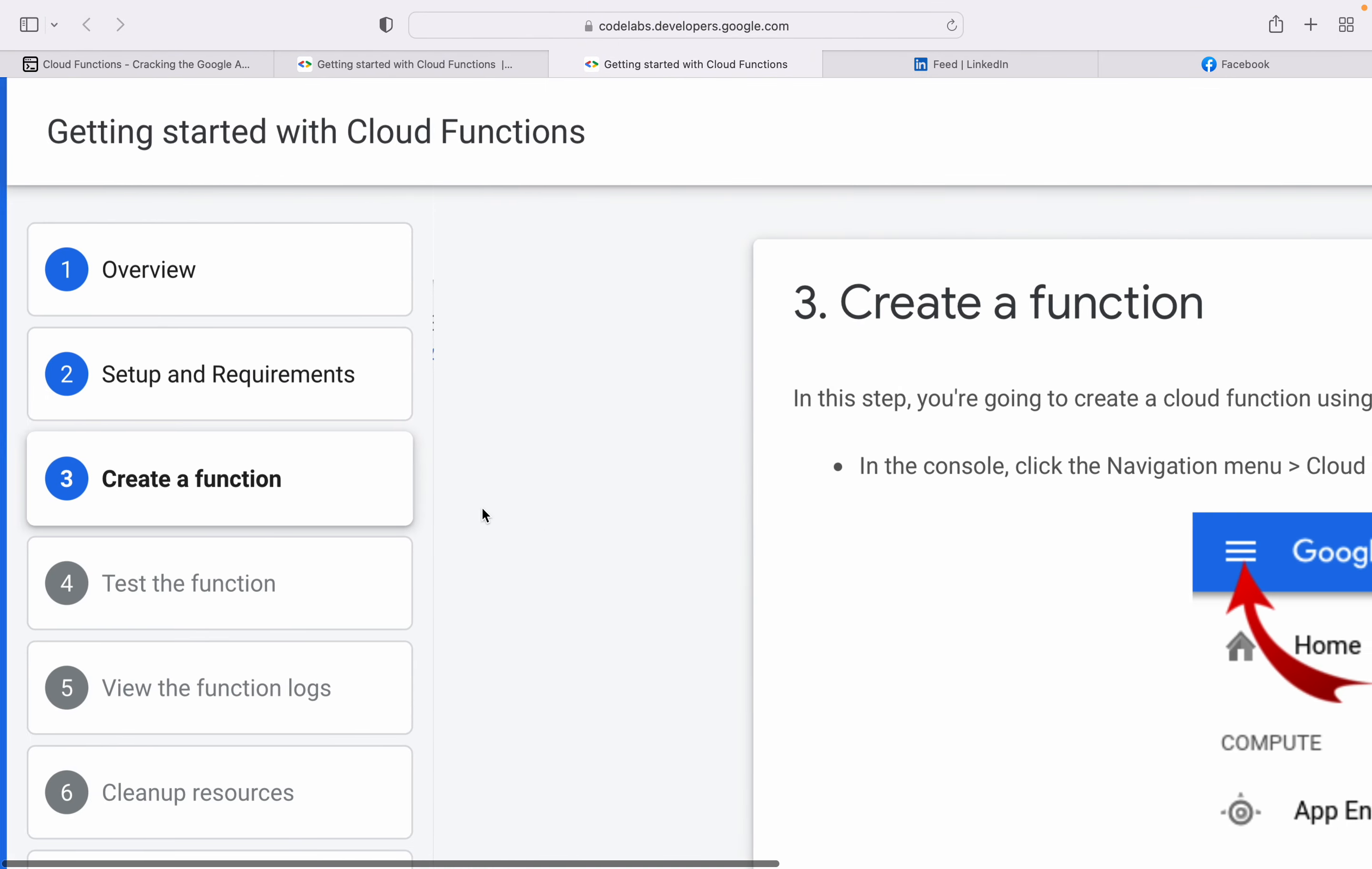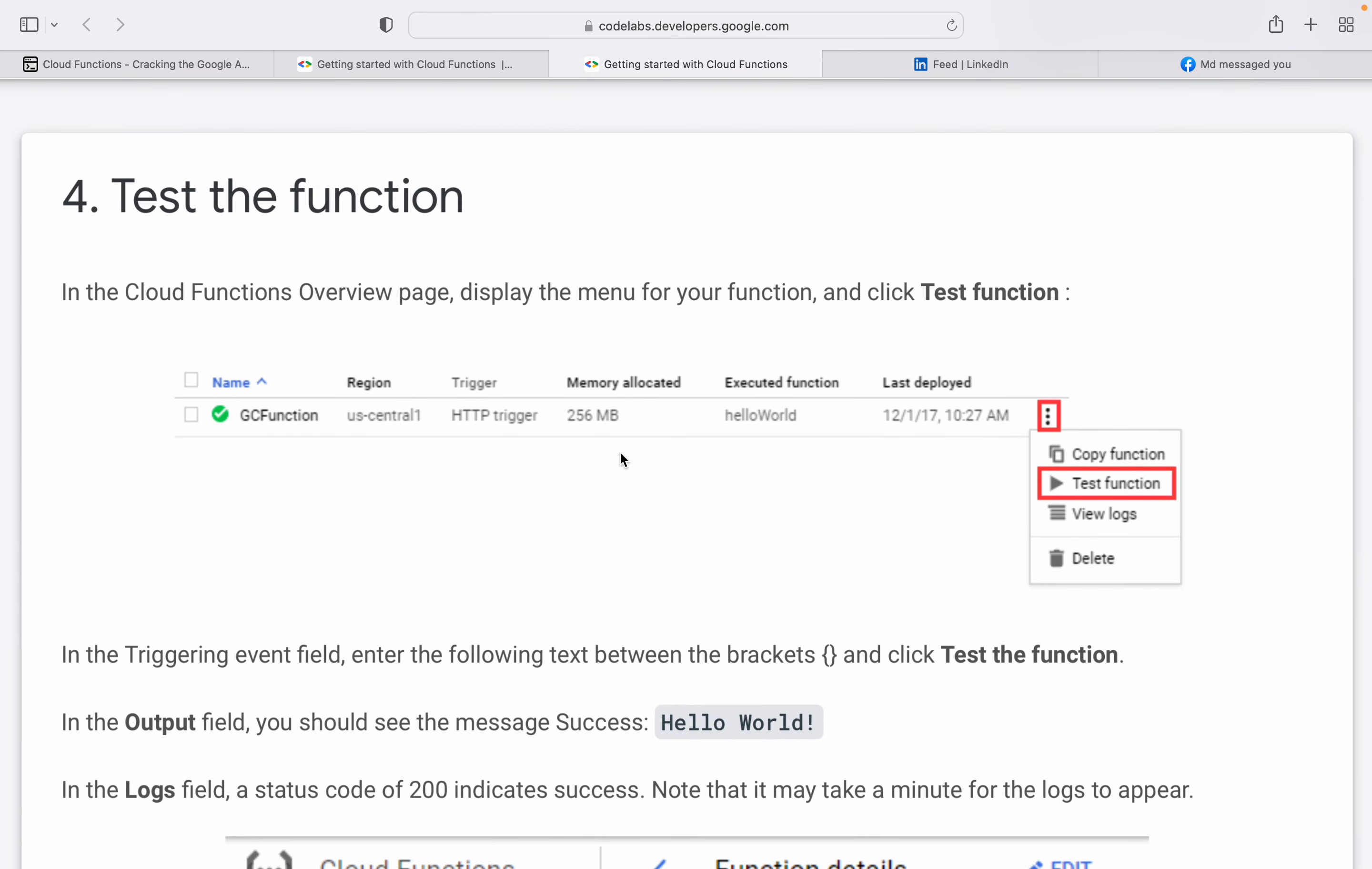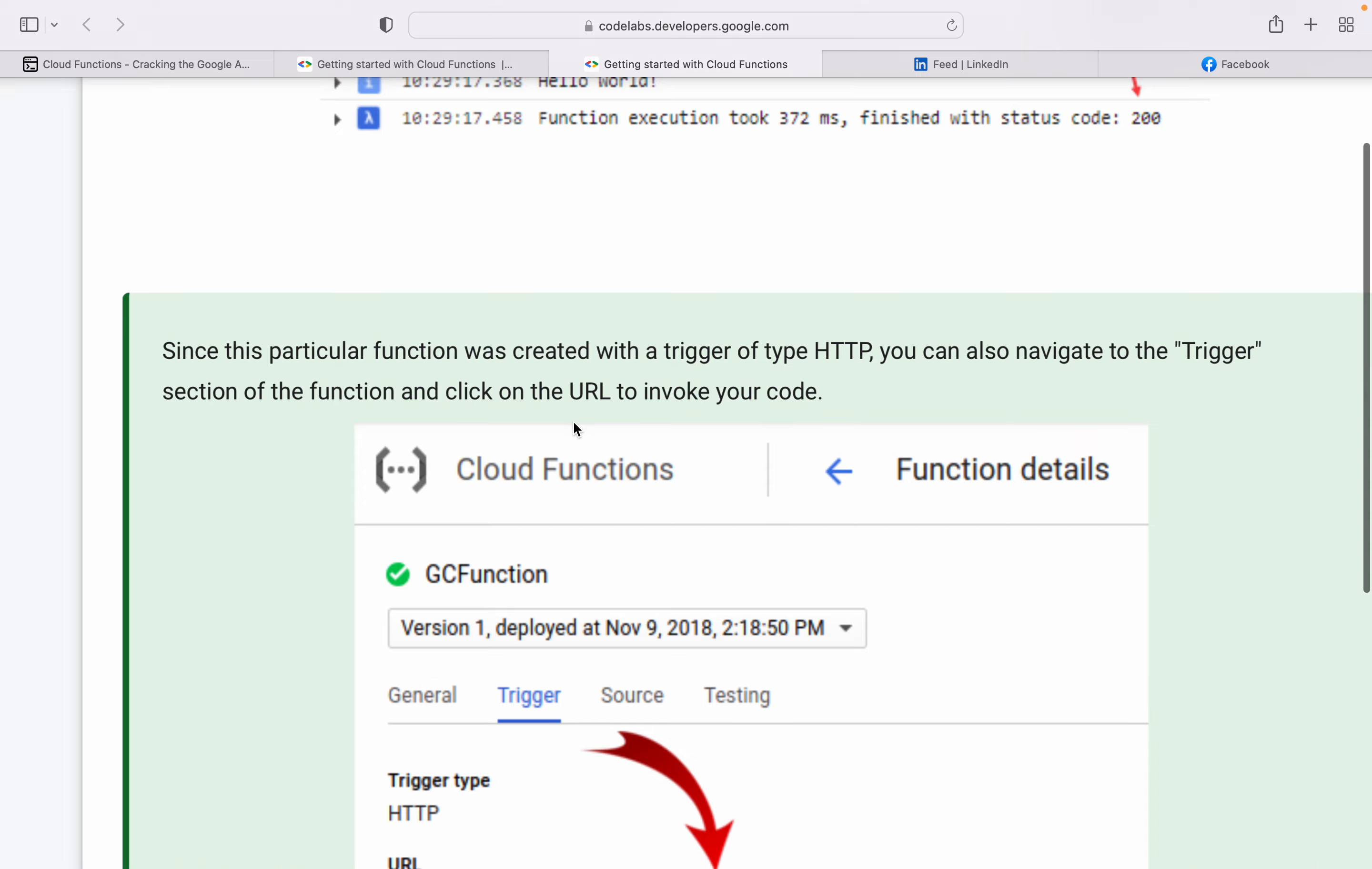Test the function - when the function is ready, test it by entering 'Hello World' and test your function. Now it prints 'Hello World' - this is the logs showing the results.